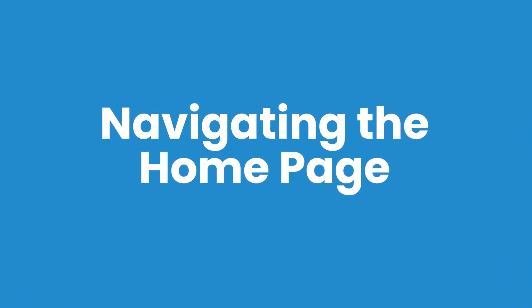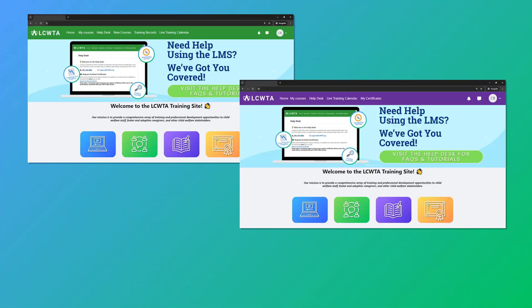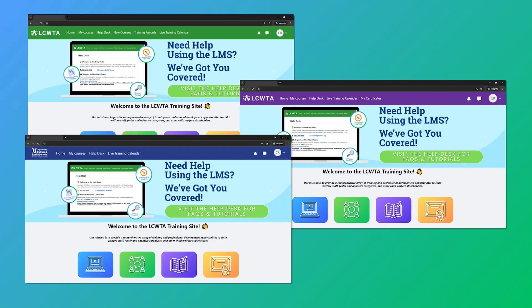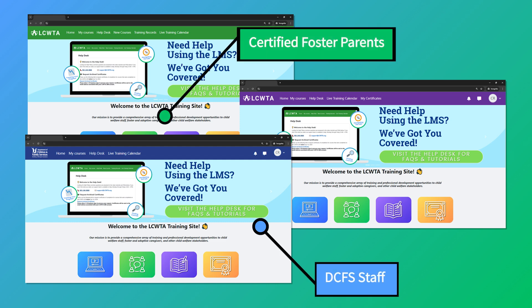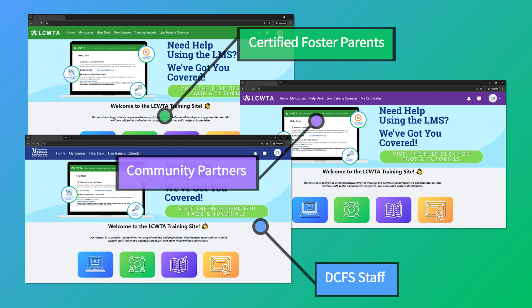Home pages are customized to best fit each learner. We'll take a quick look at each home page before we walk through the mandatory reporter training. The home pages for certified foster parents, DCFS staff, and community partners are very similar.